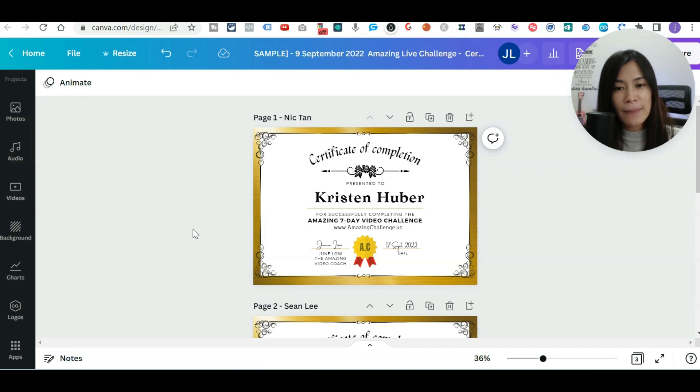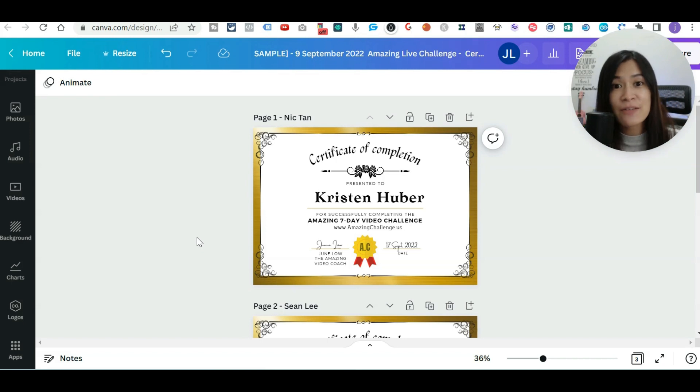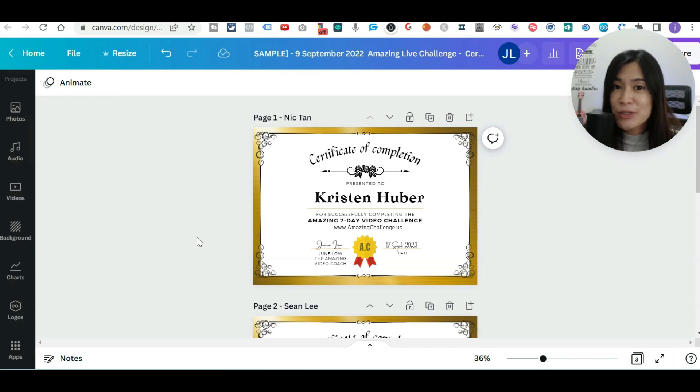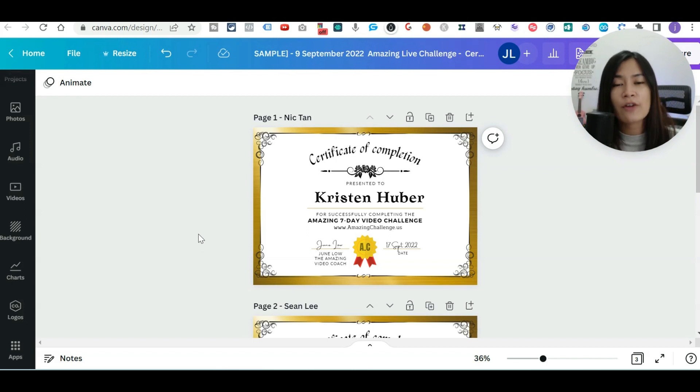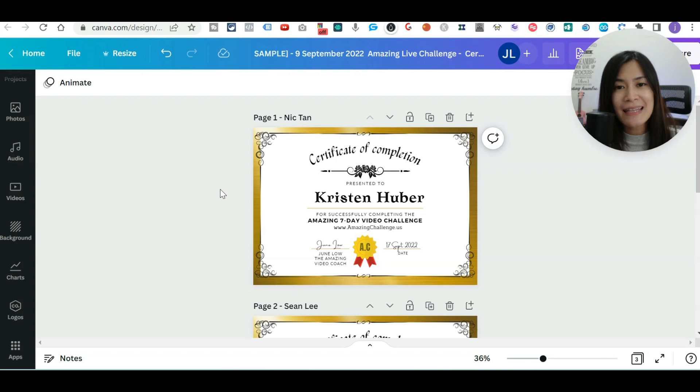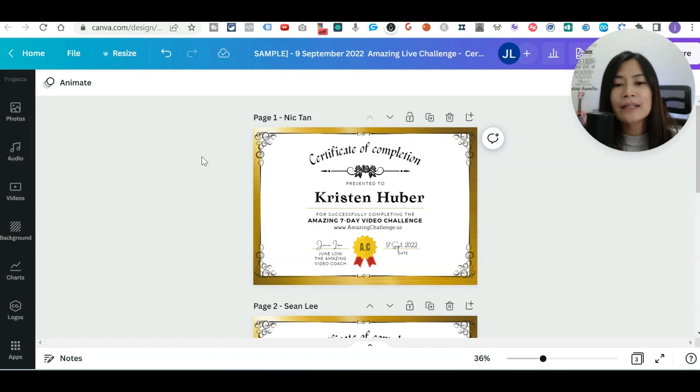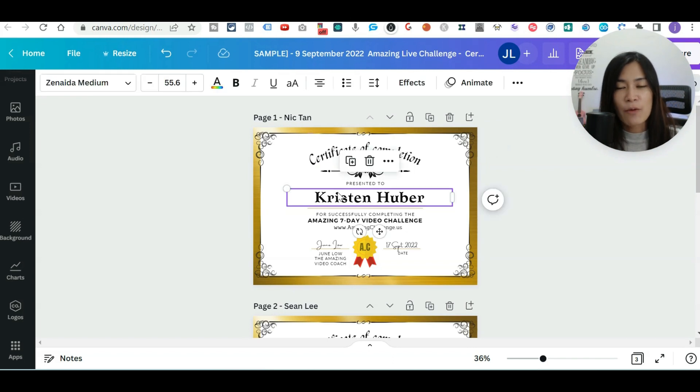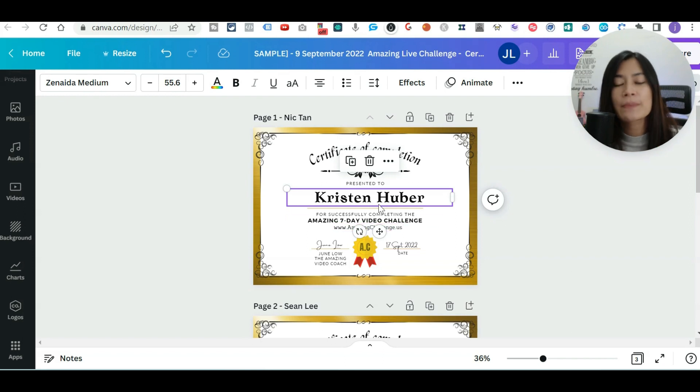So in my use case, I'm having this signature program called Seven Day Amazing Video Challenge where I help my students create seven videos in seven days. Basically, at the end of the course, once they have completed the seven videos, I'll actually send them a certificate. In the past, we used to manually delete the data, replace their name, and insert new ones and change information.